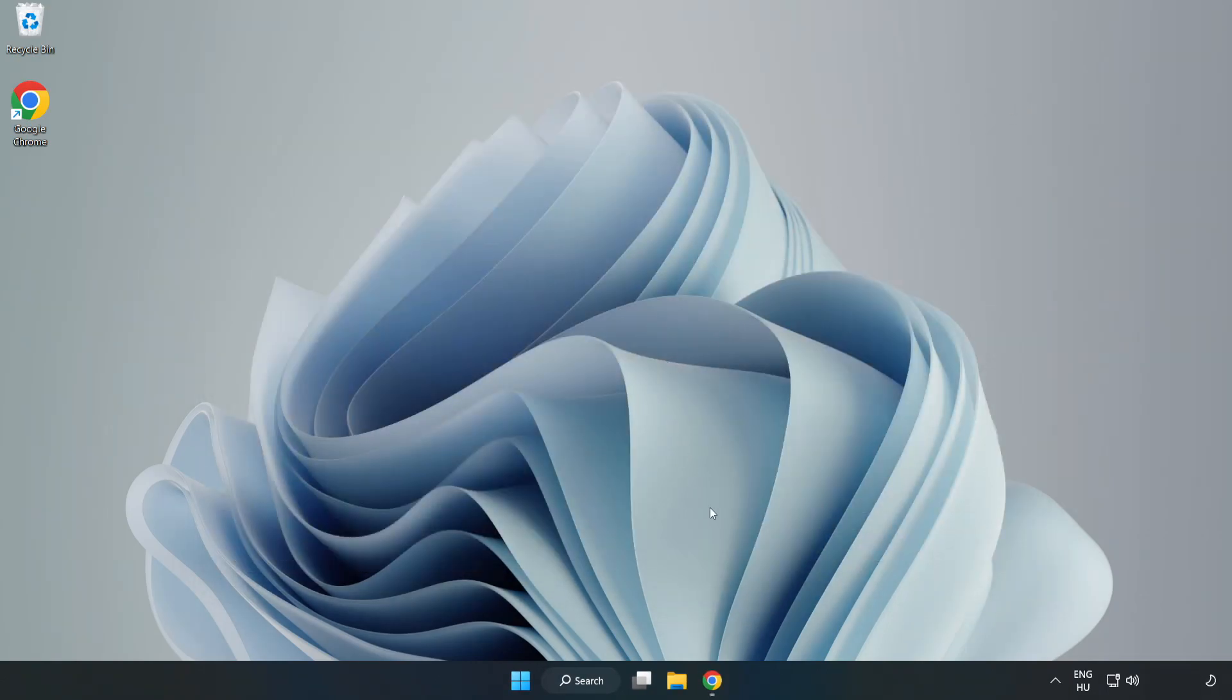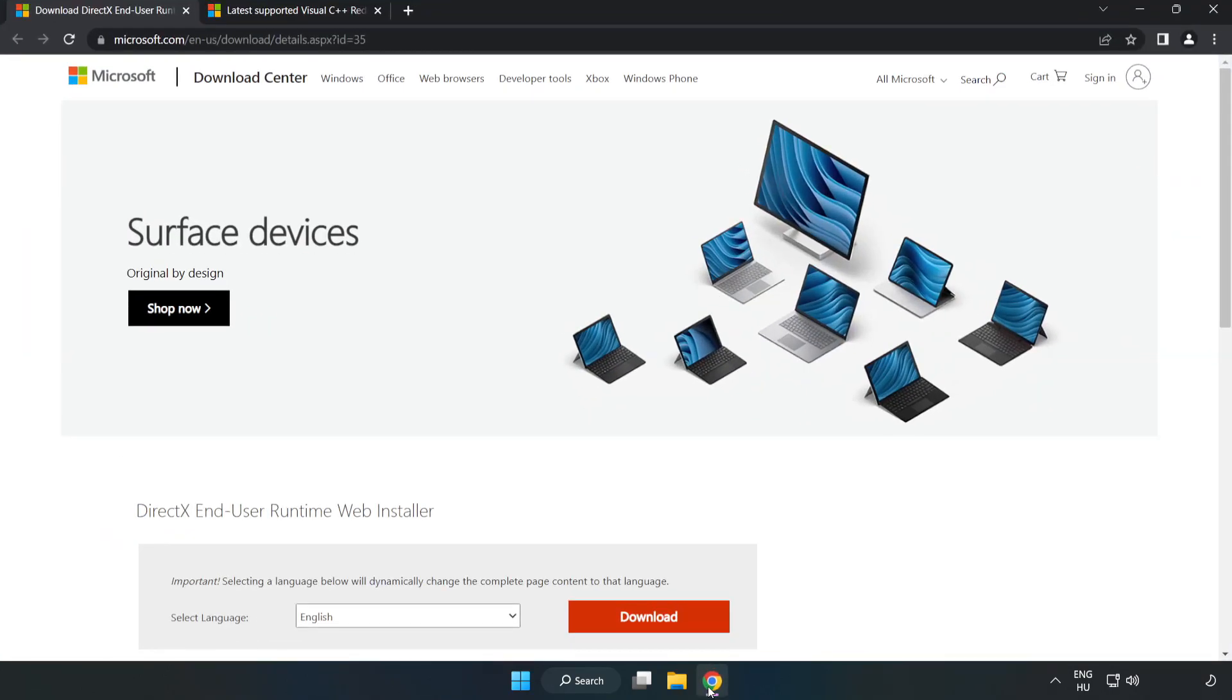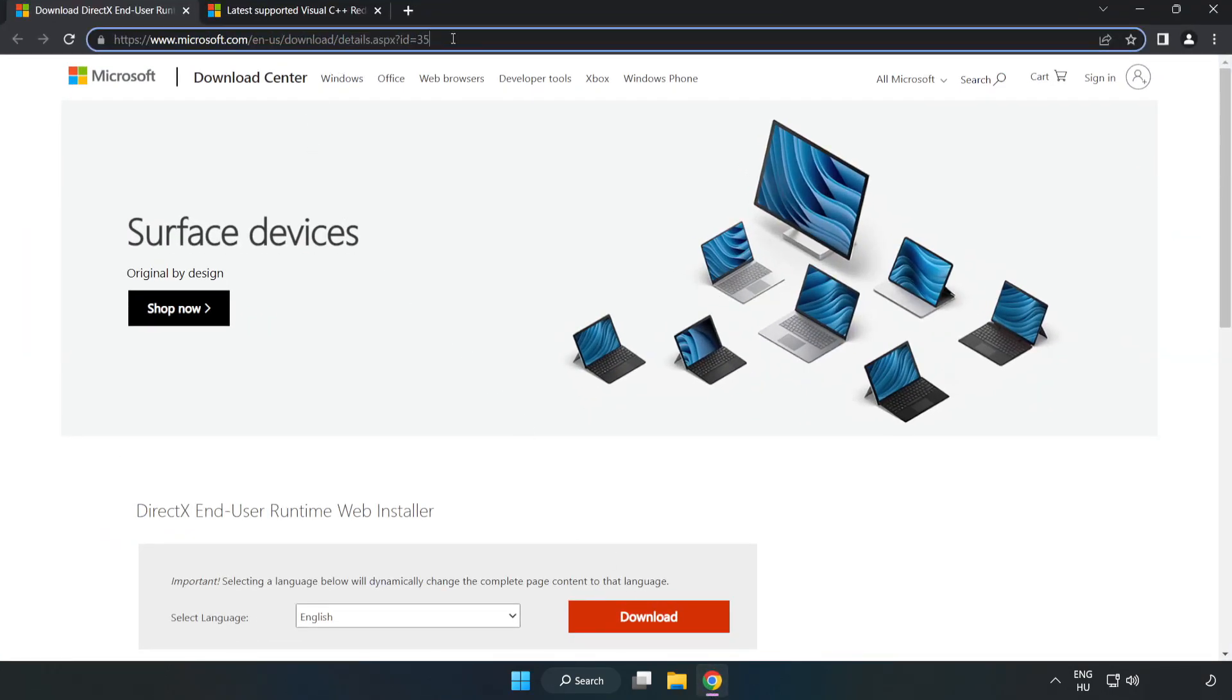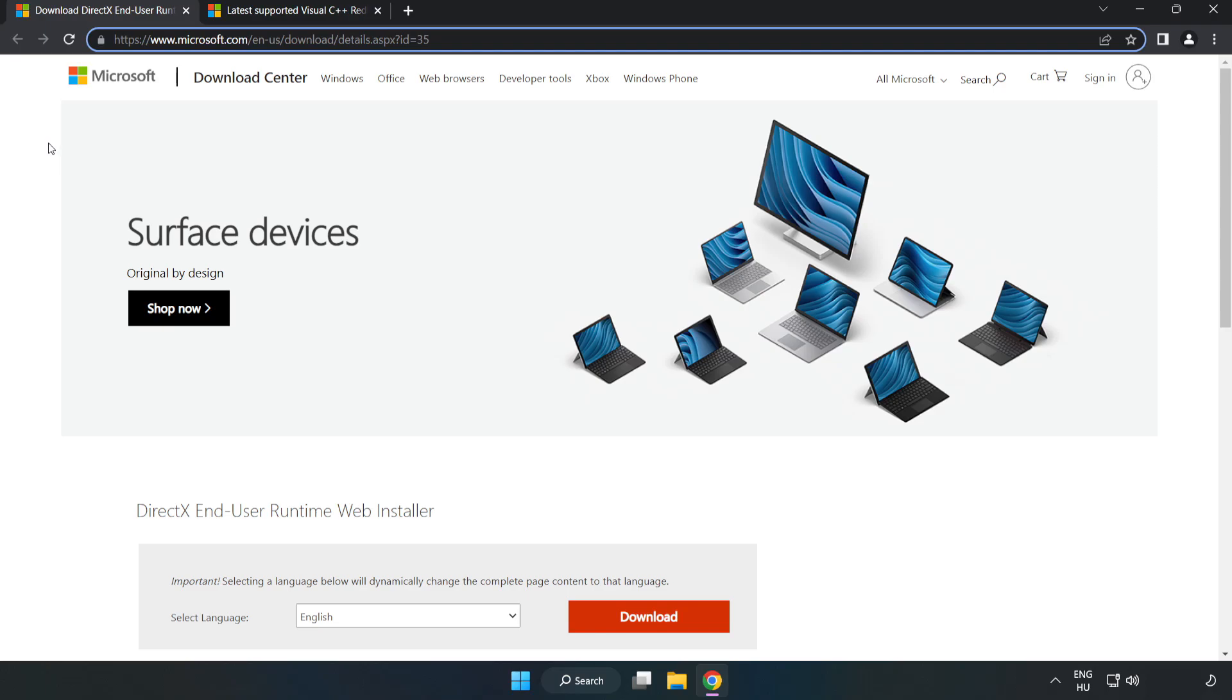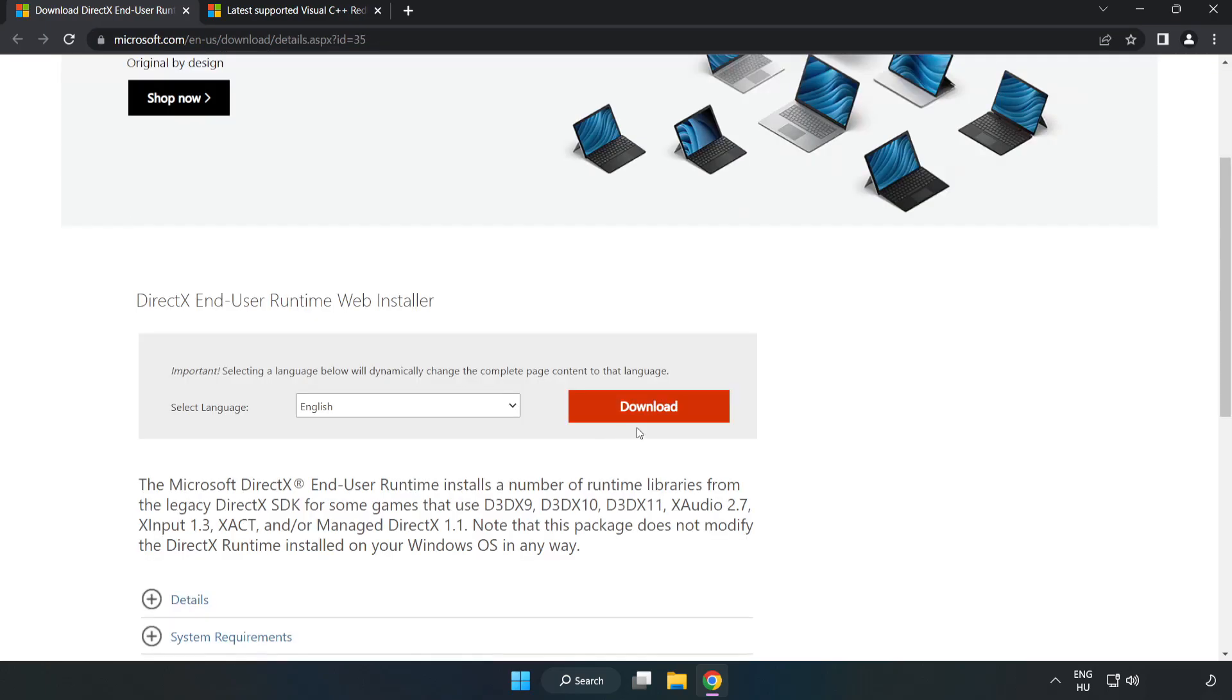Open internet browser. Go to the website, link in the description. Click download.